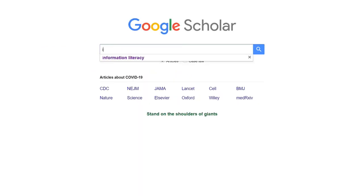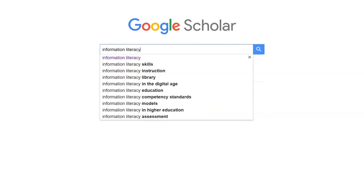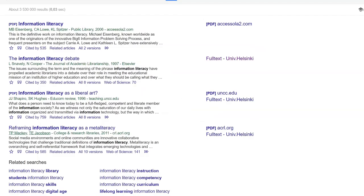You will now be able to access the e-materials that are in the library collections whenever you see Full Text University of Helsinki in the search results.